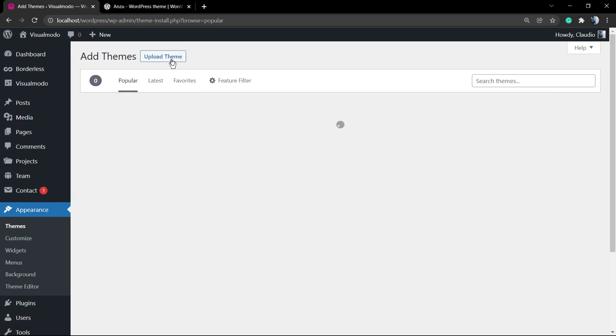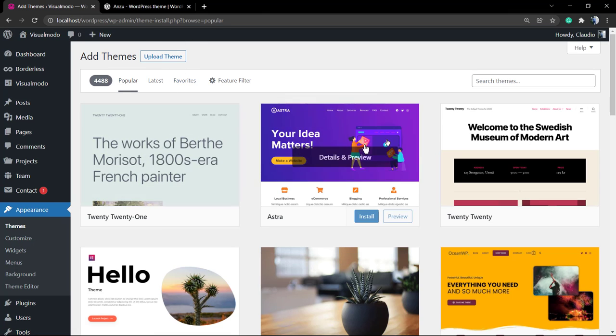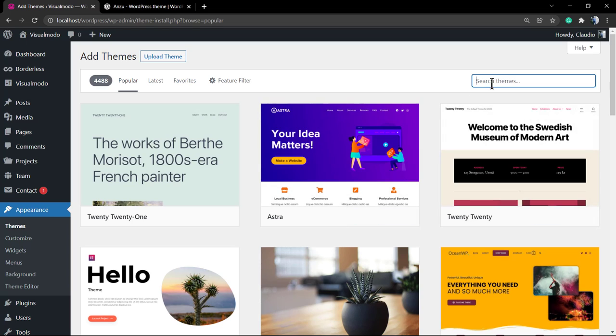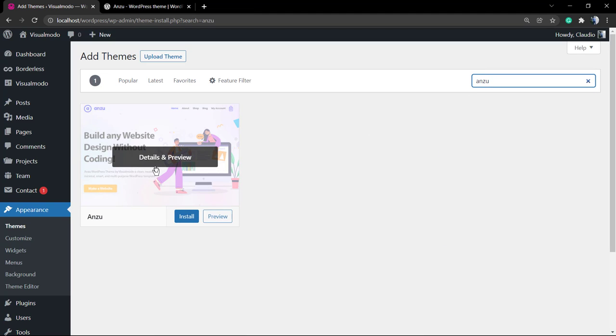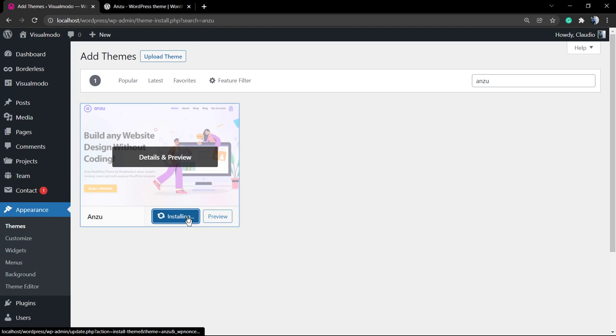Go to your WordPress dashboard, Appearance, Themes, Add New. Into the search field type Anzo. This is the Anzo theme by Visual Model. This is the original one.